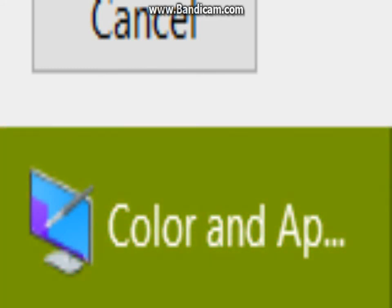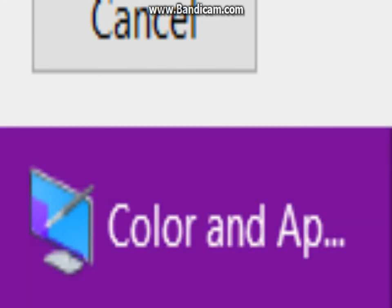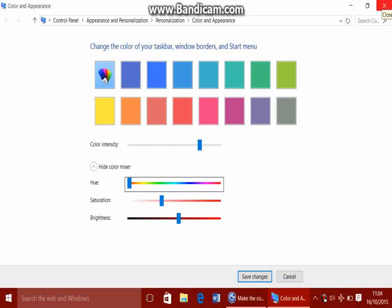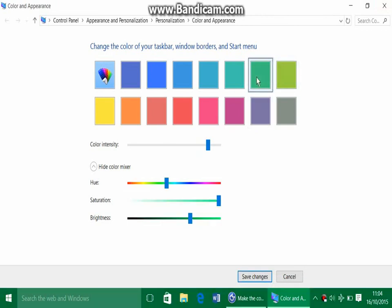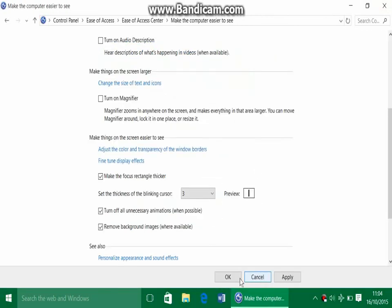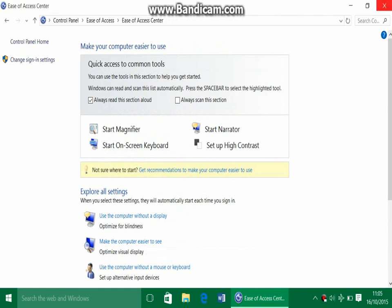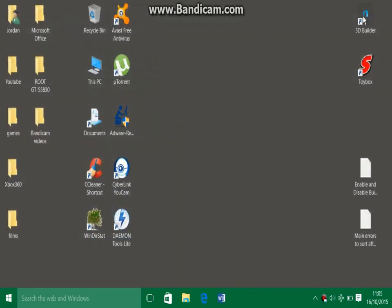But yeah, that's basically it. That is basically the rainbow taskbar and start menu. Then to end it, all you have to do is just click Save Changes. I'm going to change mine back to my default color.